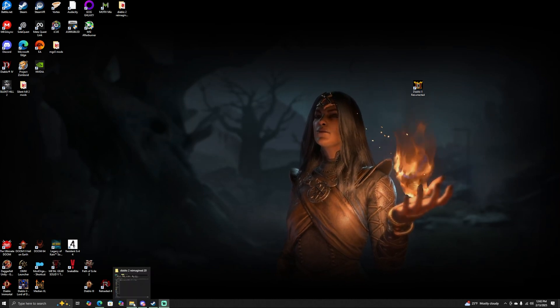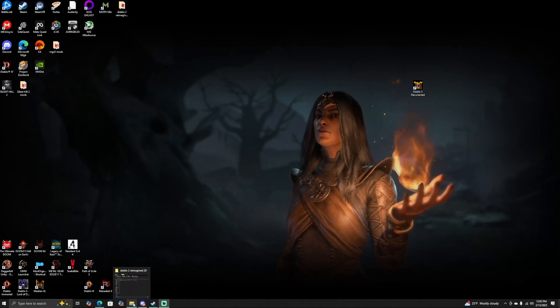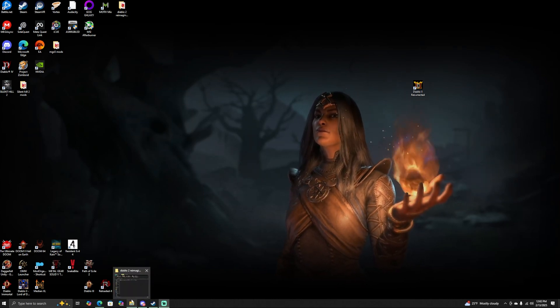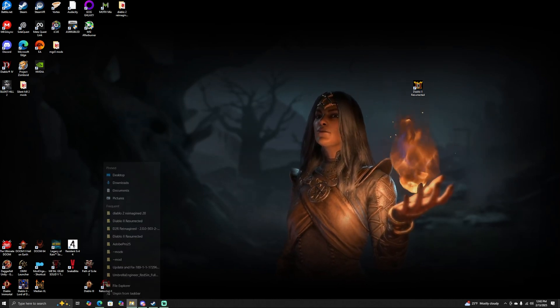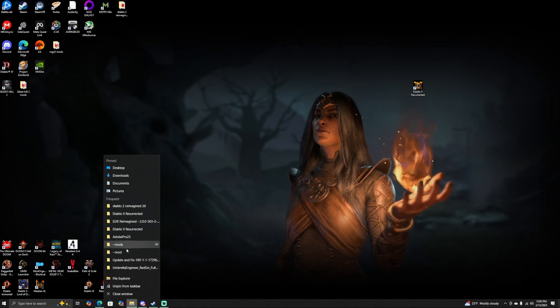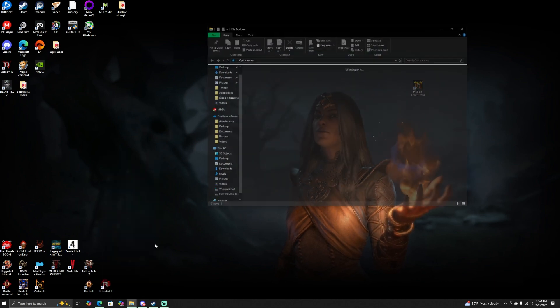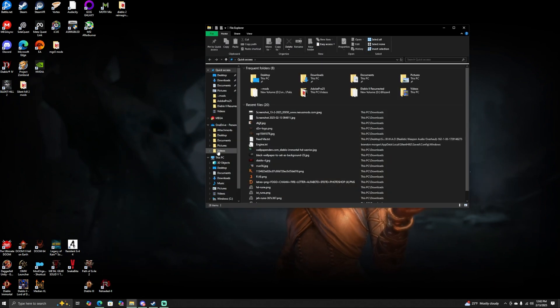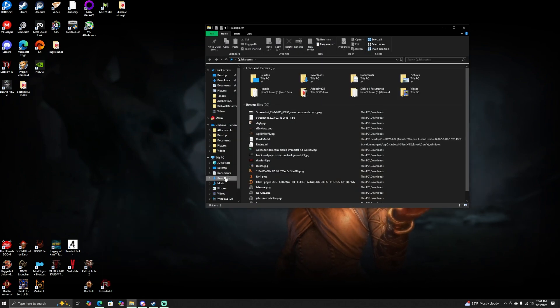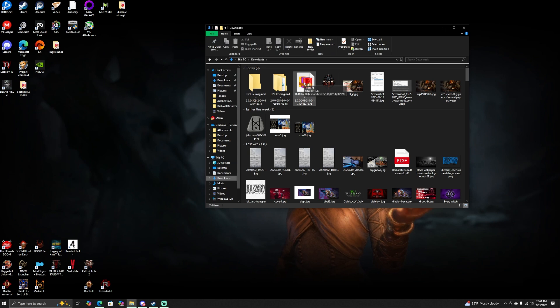Now we see right here that we have received this file. If for some weird reason you do not know where to actually find the files you have downloaded, you're just going to go to File Explorer, go ahead and click on Downloads, and right here we have the file that we need.